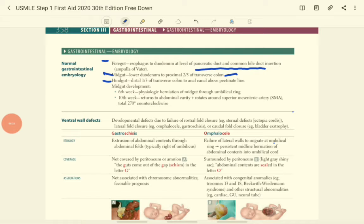During the sixth week of embryological development, when the gut herniates outside the abdominal cavity, it undergoes a 90-degree counterclockwise rotation. During the ninth and tenth weeks, it undergoes a remaining 180-degree counterclockwise rotation. So altogether we have 270 degrees of counterclockwise rotation.